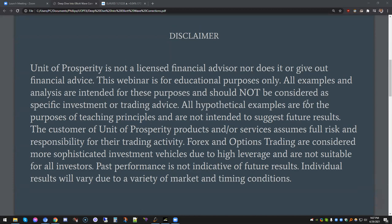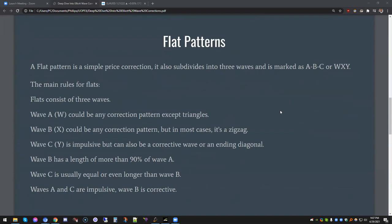We have quite a few of you here right now, and others may want to catch the recording, so we're not going to wait too long. Let's jump into it. So flat patterns — what is a flat pattern? A flat pattern is a simple price correction. It also subdivides into three waves. Normally these waves are marked as A, B, C, but in other cases you could see them marked as W, X, Y.